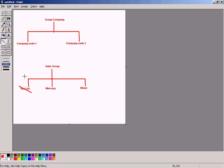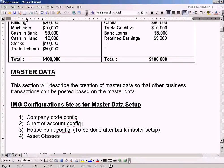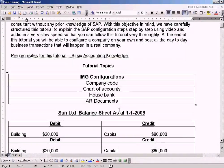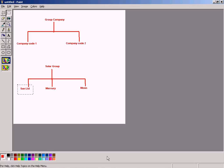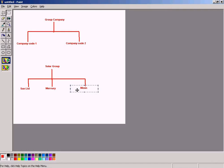We have Sun Limited. Sun Limited is the balance sheet what you are seeing here now. We also have Mercury, a different company, and Moon. These two are different companies. But all three of these companies are under a group called Solar Group.